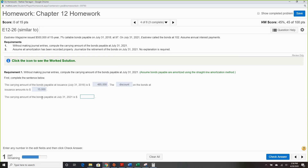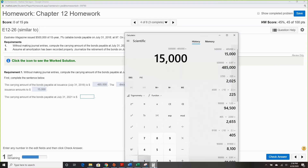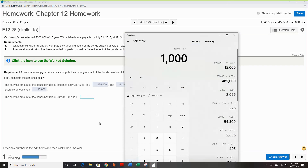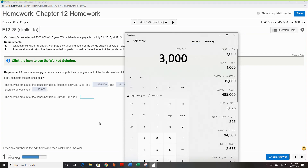The carrying amount at July 31st, 2021: they're going three years out. We figure out amortization: $15,000 divided by 15 years — annual payments — so $1,000 per year times three years equals $3,000 of amortization removed. That leaves $12,000 unamortized discount.